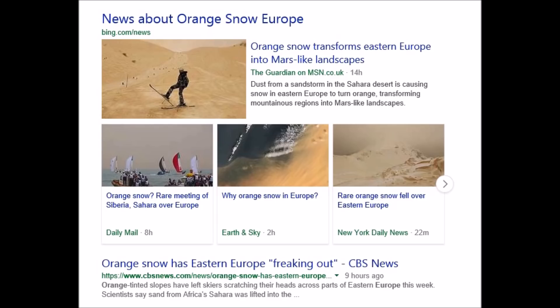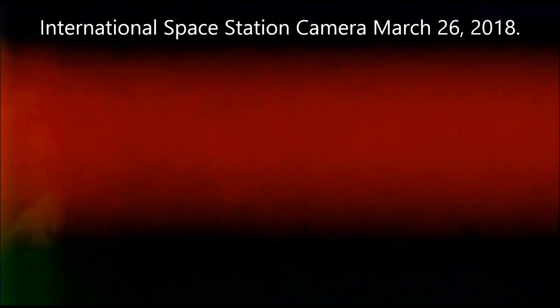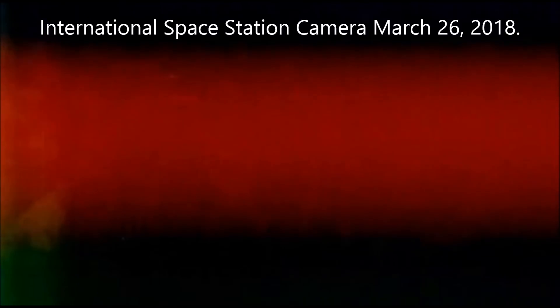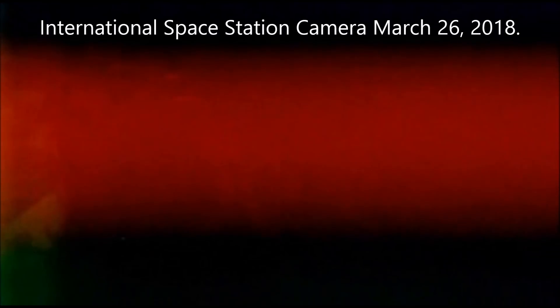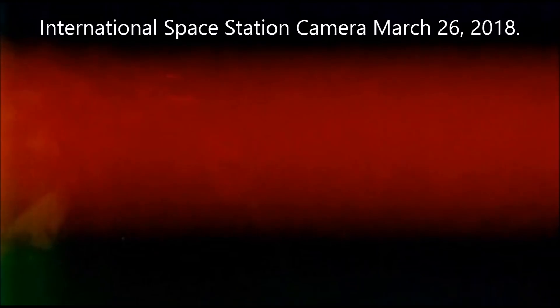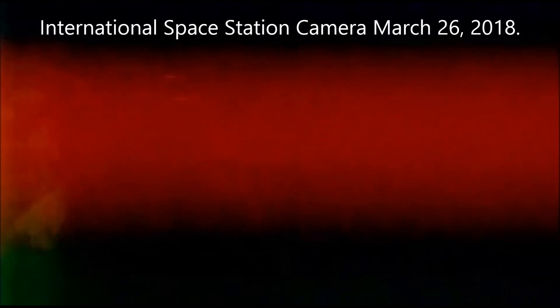Here's a bit about the orange snow in Europe transforming Eastern Europe into Mars-like landscapes. I went and had a look up at the ISS tonight and this happened about five hours ago. I noticed on the news there was reference to orange snow at some of the ski resorts in Europe and possibly elsewhere.